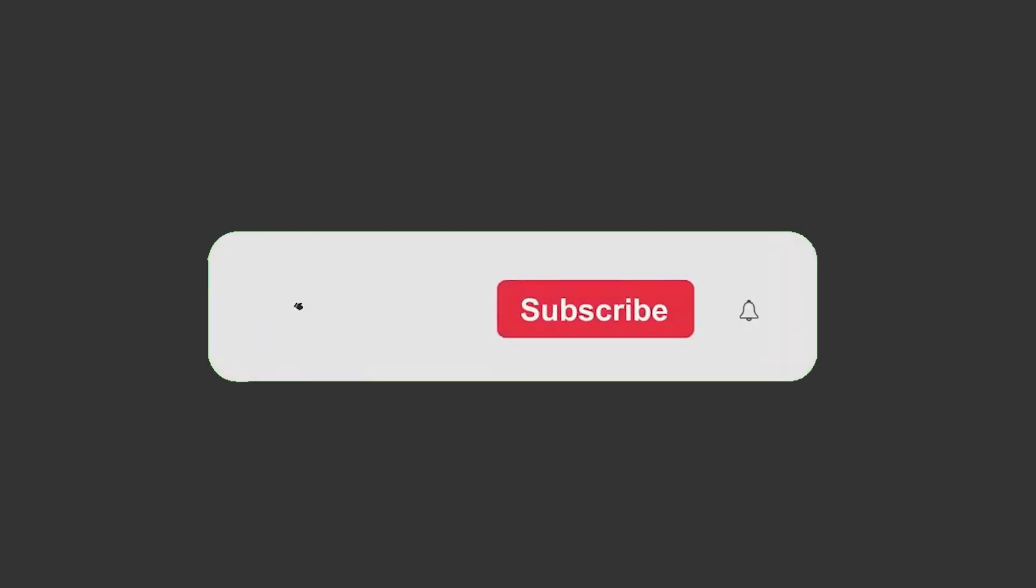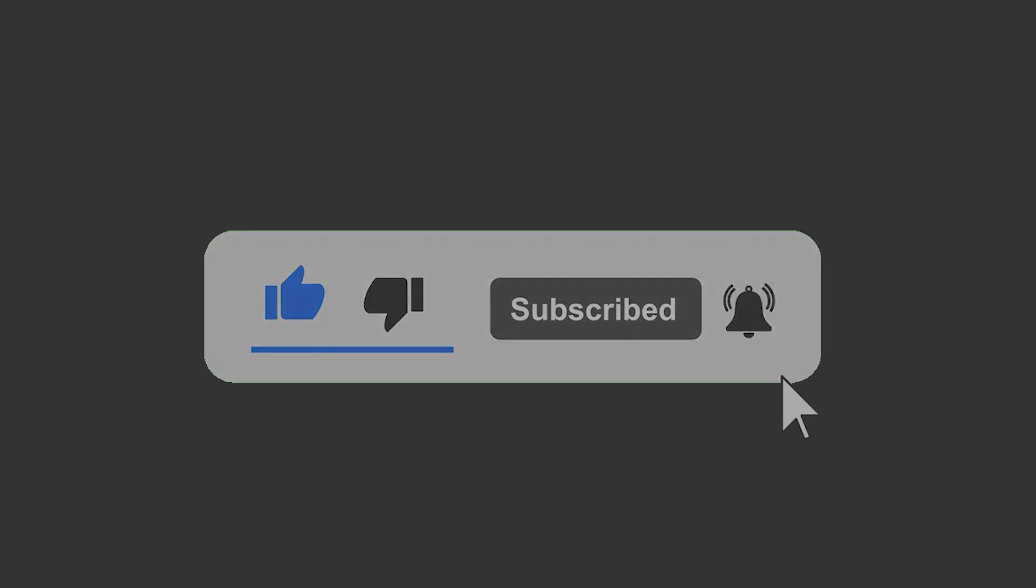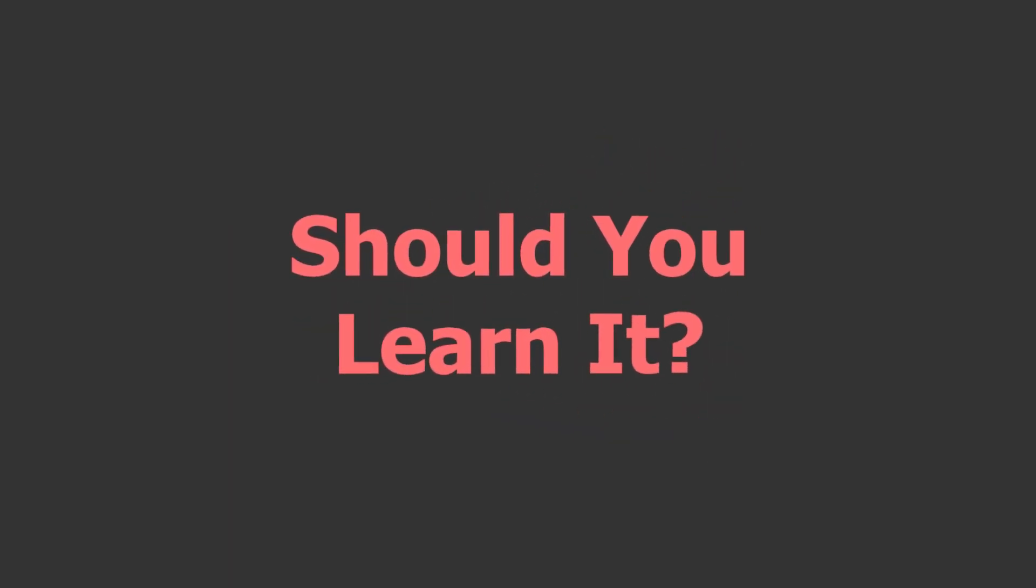Before we continue, please consider subscribing to the channel and liking the video if you like it. Now back to the main point, should you learn it? Well, it depends on your personal goals and interest as a programmer, or should I say coder.